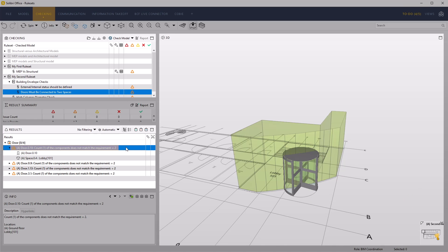Selecting one of the issues shows the requirement of two is not matched. The info for the individual issue informs the user about the actual count number, in this case 1.